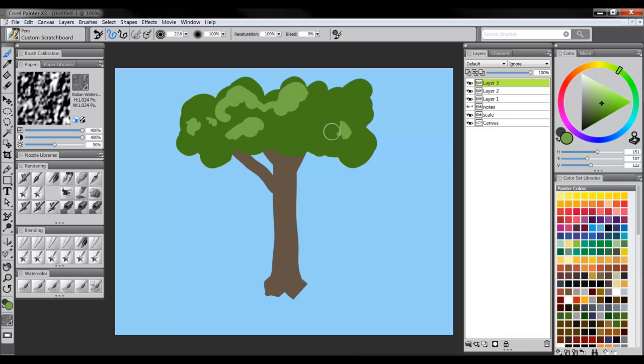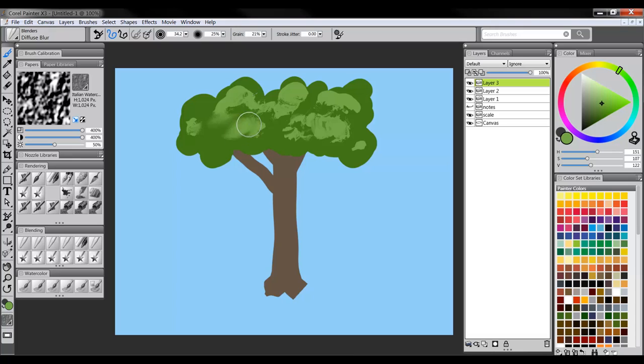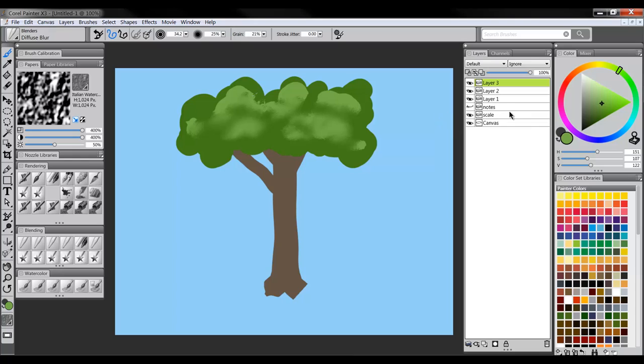And you can see that by doing that, we've kind of implied some three-dimensionality here. Now, of course, we could go through and blend this and make it look a little better. Increase the contrast. And there you go. We've got kind of a little bit of a tree.